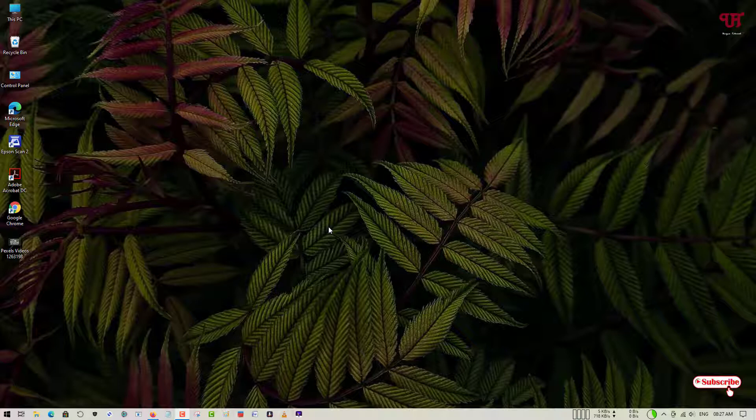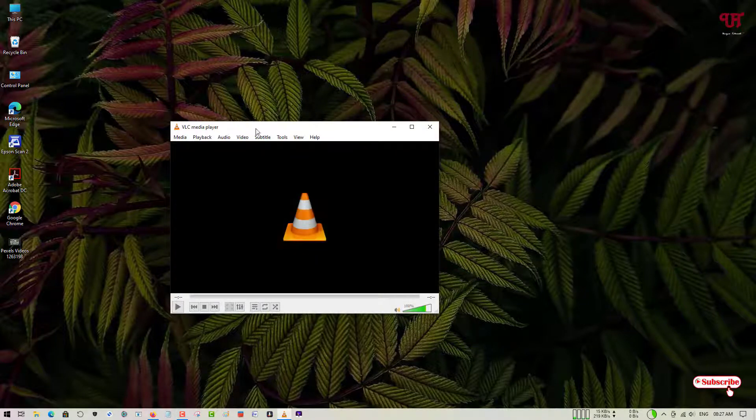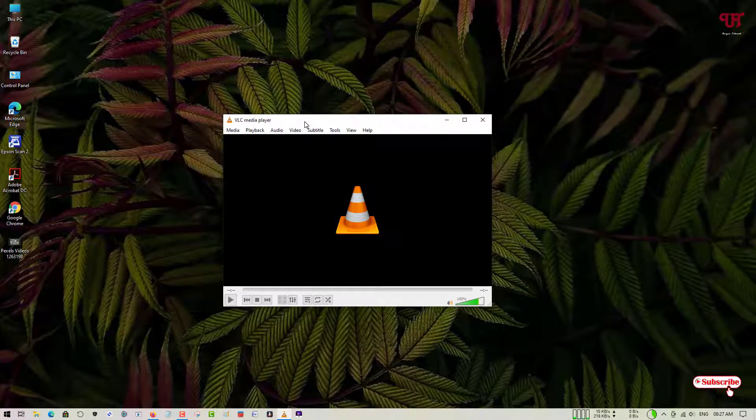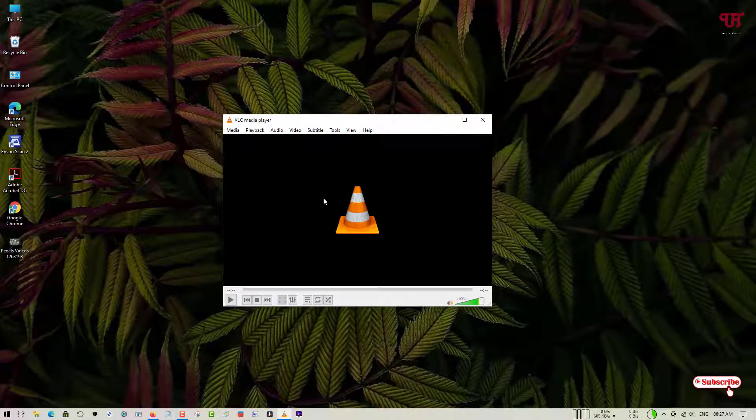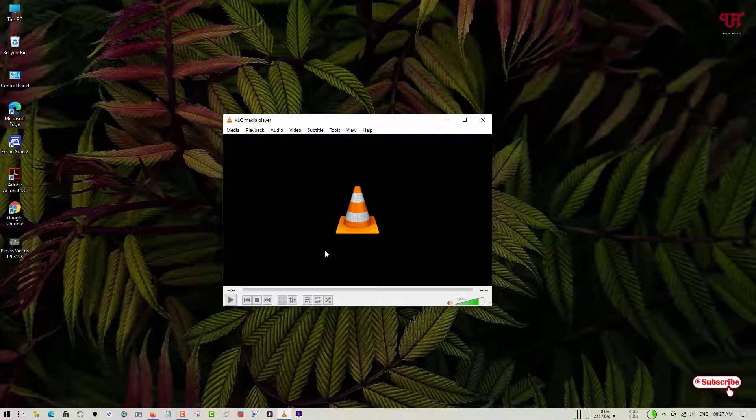First, let me show you the default and old user interface of VLC media player. As you can see, it is the old user interface of the VLC media player.